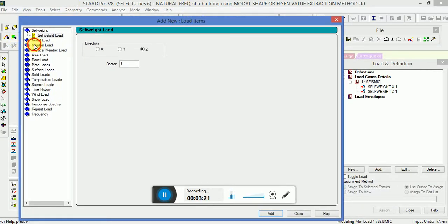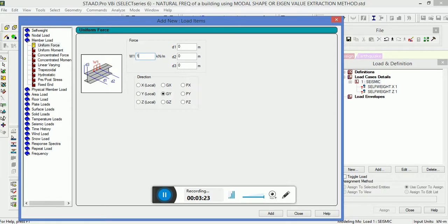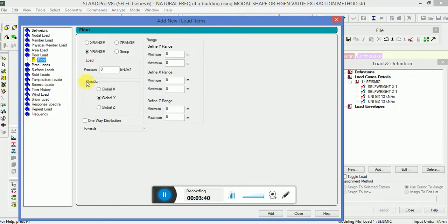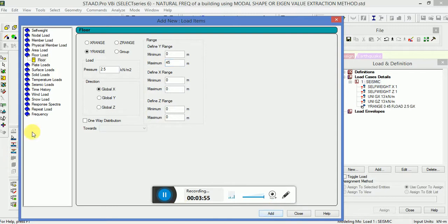Now you have to apply the UDL. Apply a UDL of 13 kN in the GZ direction to all the beams, and similarly for the GZ action. Then apply a floor load of 2.5 kN in the GZ direction for that particular area. The range will be from minimum value 0 at the bottom to maximum height 45, and similarly the same pressure intensity with direction changed to GZ, from bottom to maximum height.